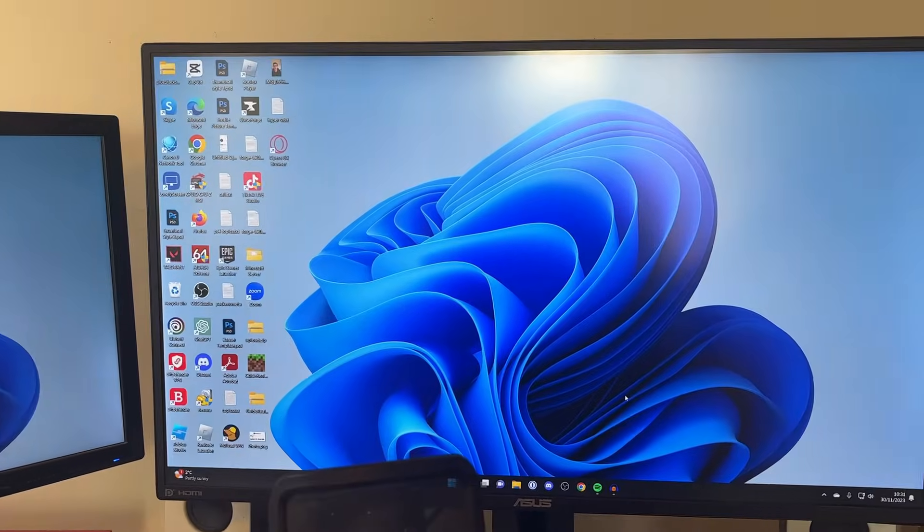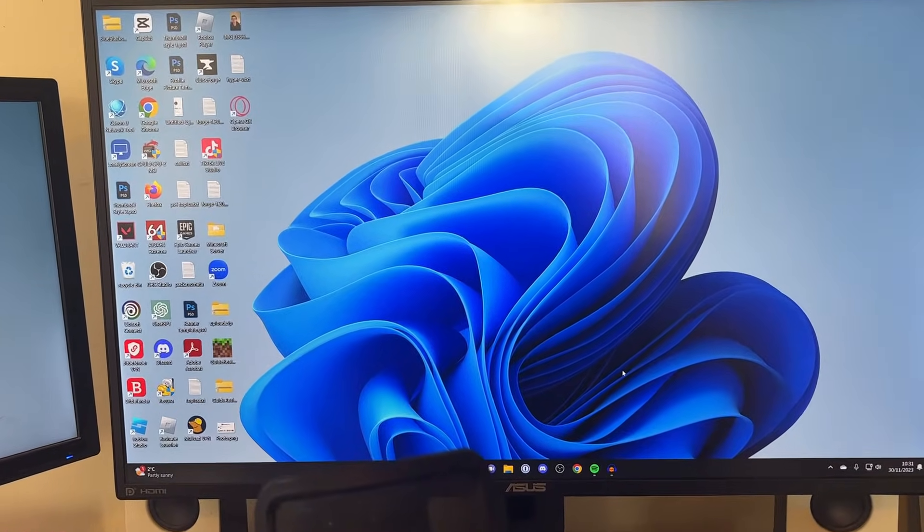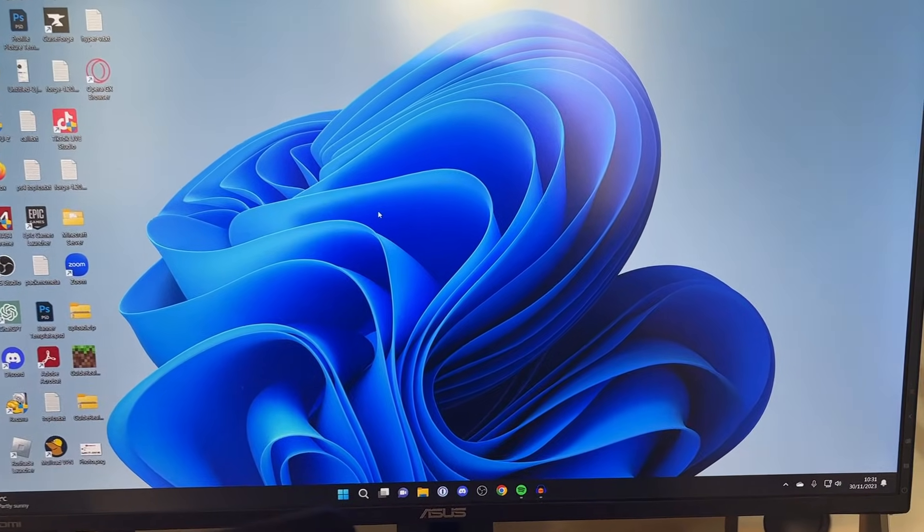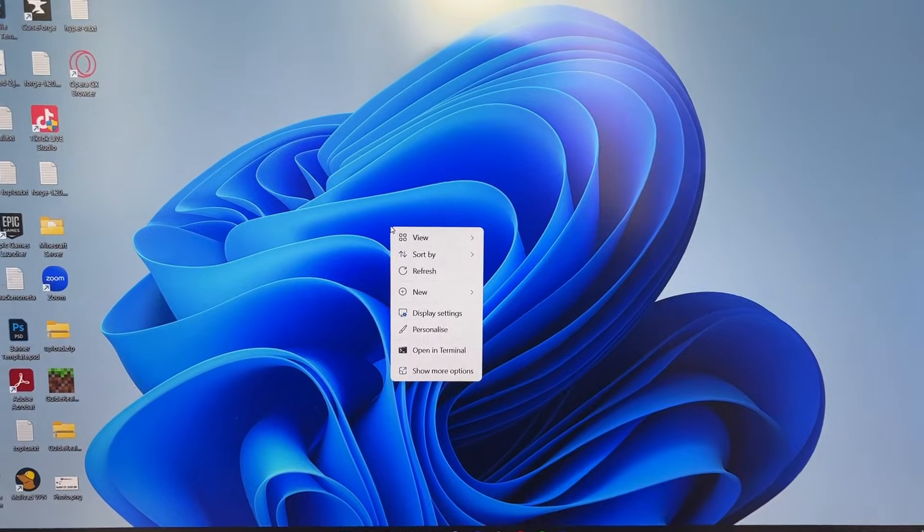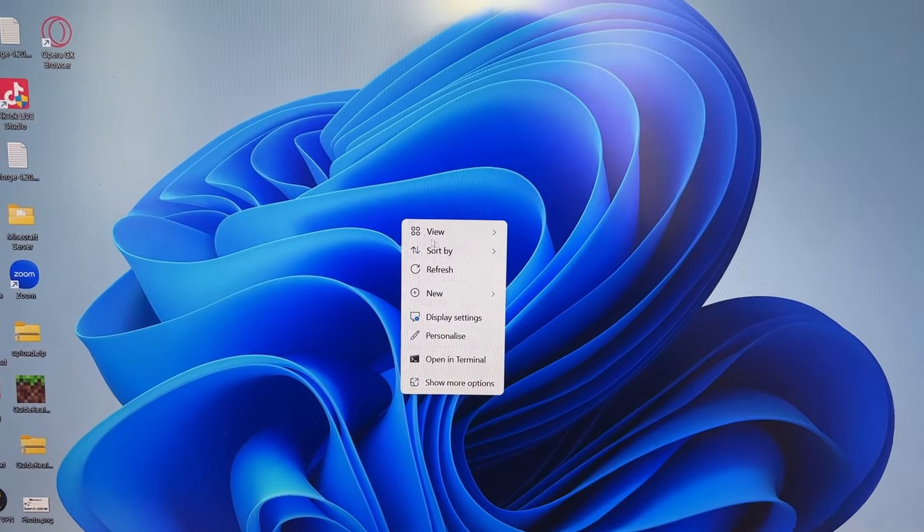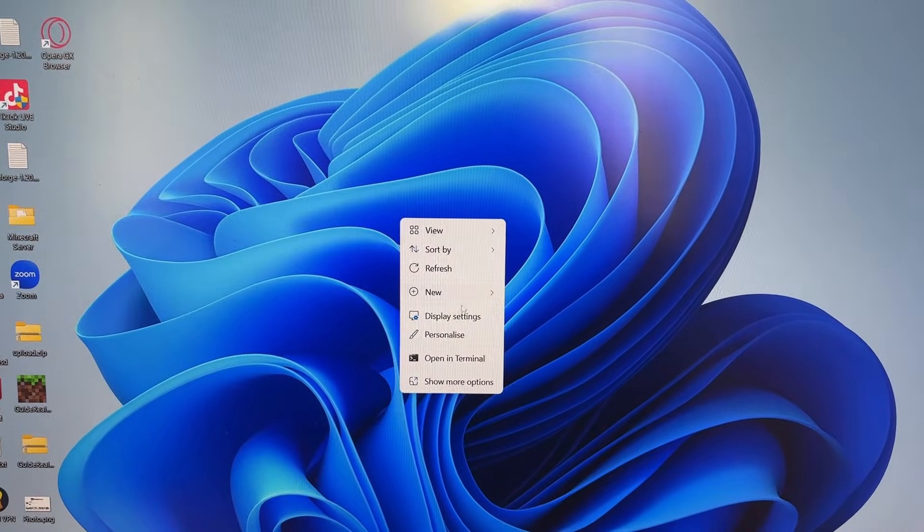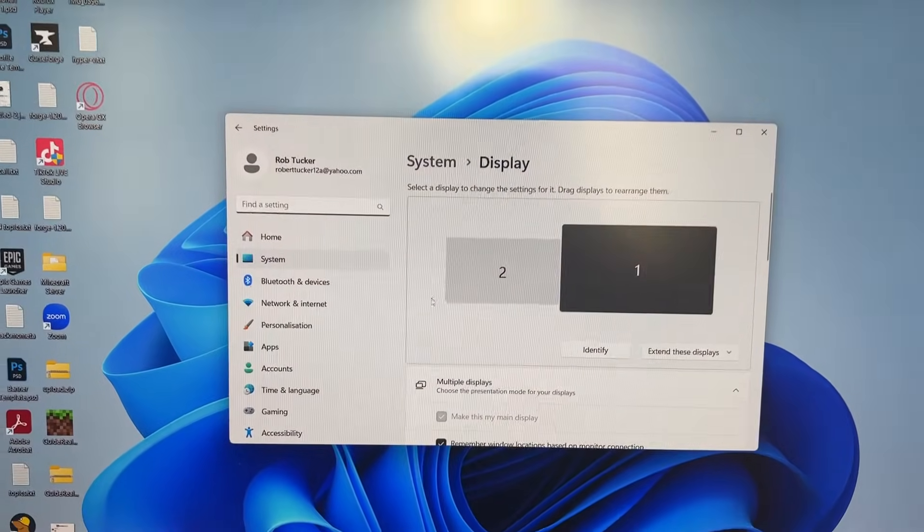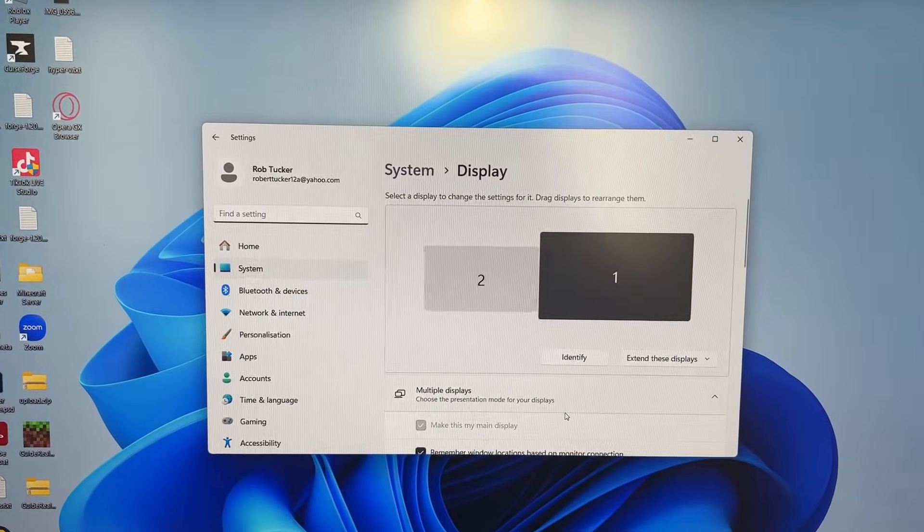To change it, all you need to do is right-click on a blank space in your desktop like this, and then click on display settings. This will open up the settings window.